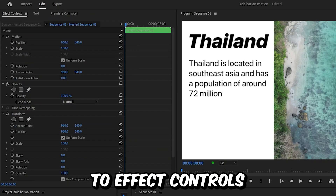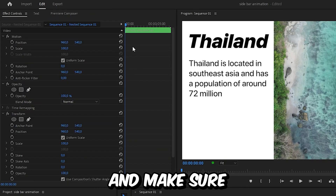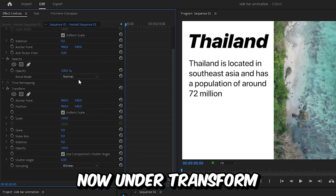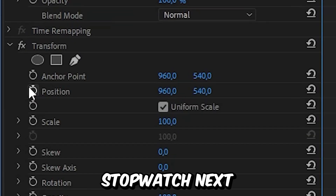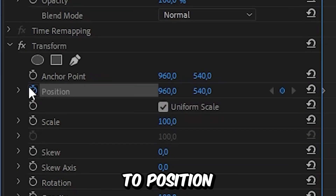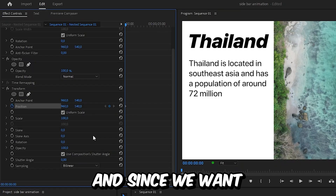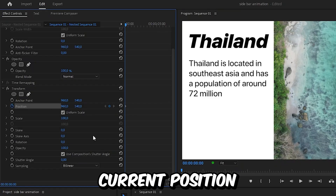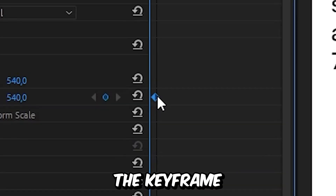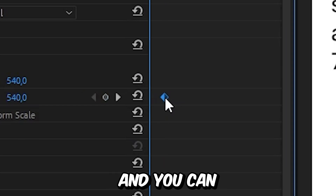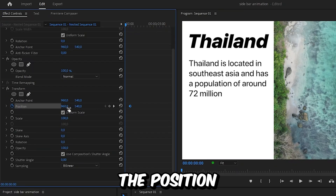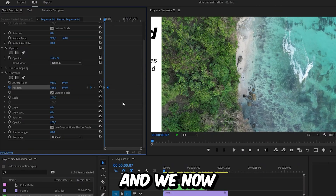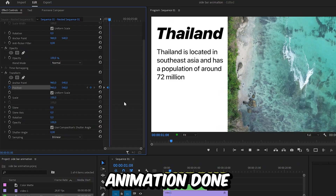With the layer selected, go to effects controls and make sure that you're at the start of the clip. Under transform, click on the stopwatch next to position to create the keyframe. Since we want the animation to end up in the current position, move the keyframe forward a bit, then change the position of the sidebar in order to hide it. This completes the start animation.